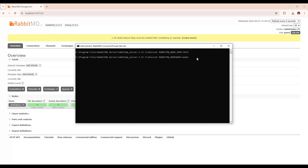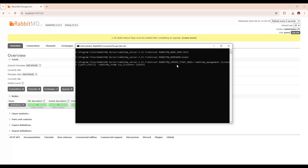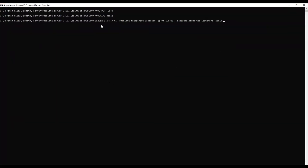After that we are going to set the listener port. The command is: RABBITMQ_SERVER_START_ARGS with the RabbitMQ management listener port, and also RABBITMQ_STOMP TCP listener port set to 61614. In this way you can set the ports.